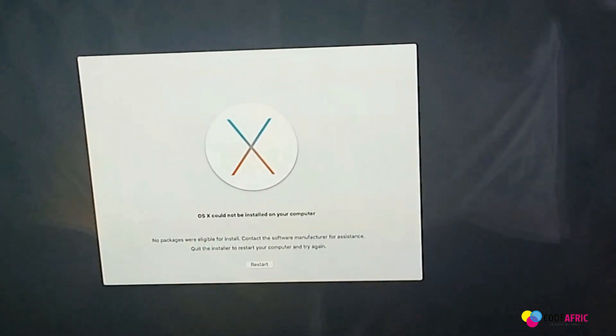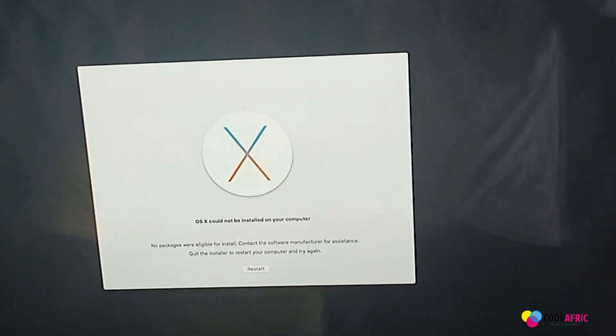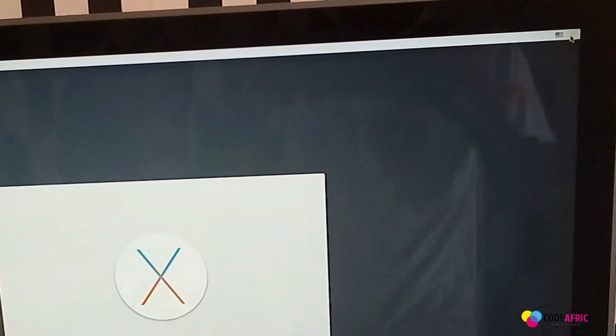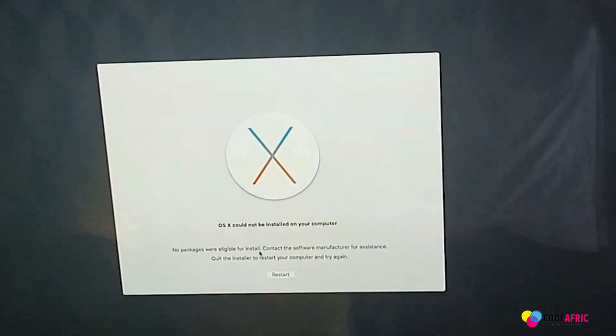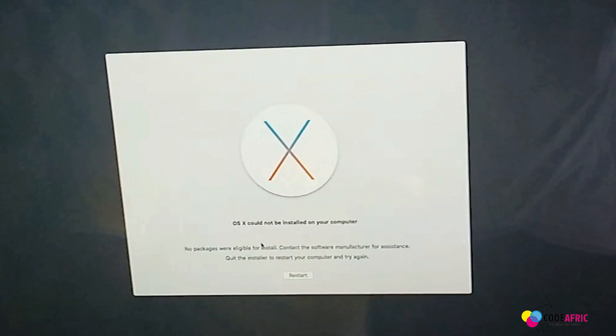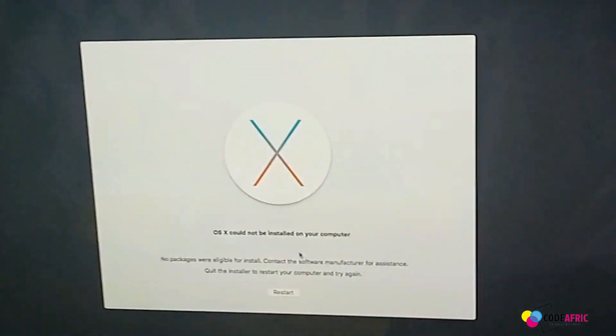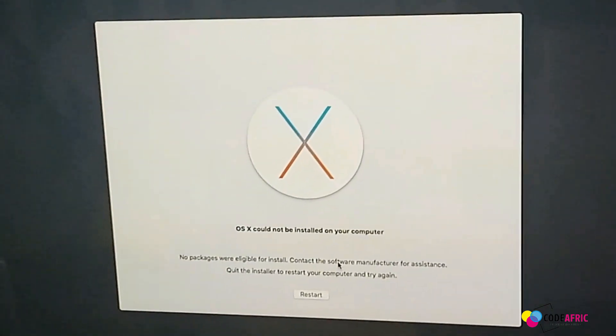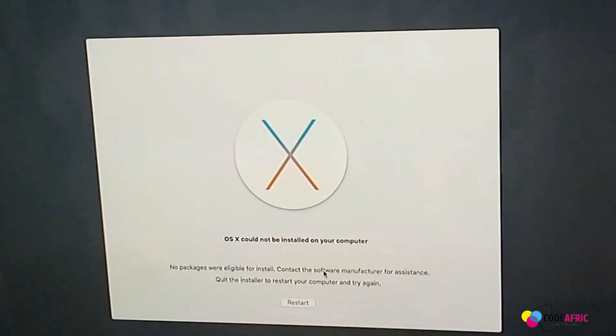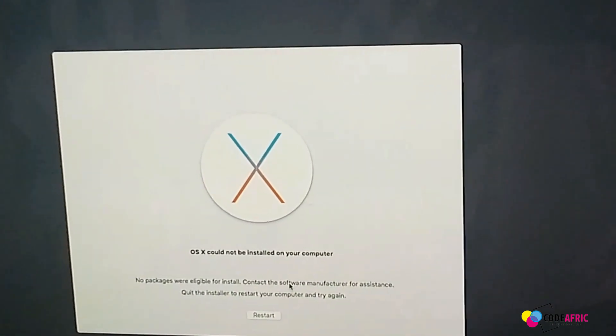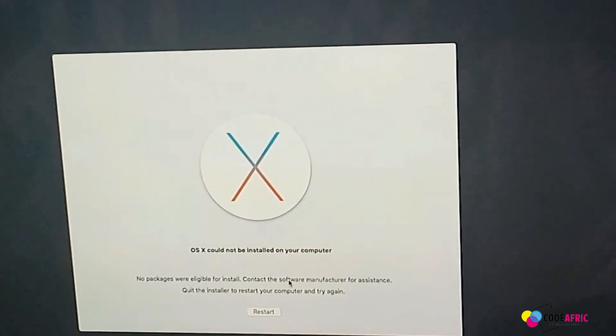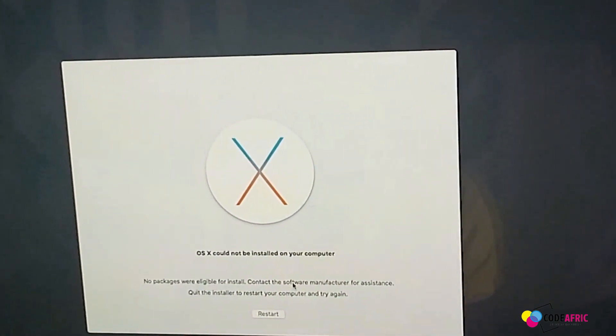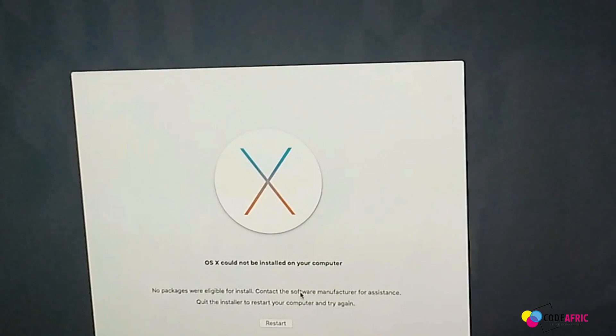The first thing to do is make sure that your wifi is turned off. Make sure that you don't have any internet access. Let's check from the error code first. It says OS X cannot be installed on your computer, no packages were eligible for installation. This is presuming that the installation you are doing is either not compatible or the software is not matching the hardware that you are using. It is an update issue.